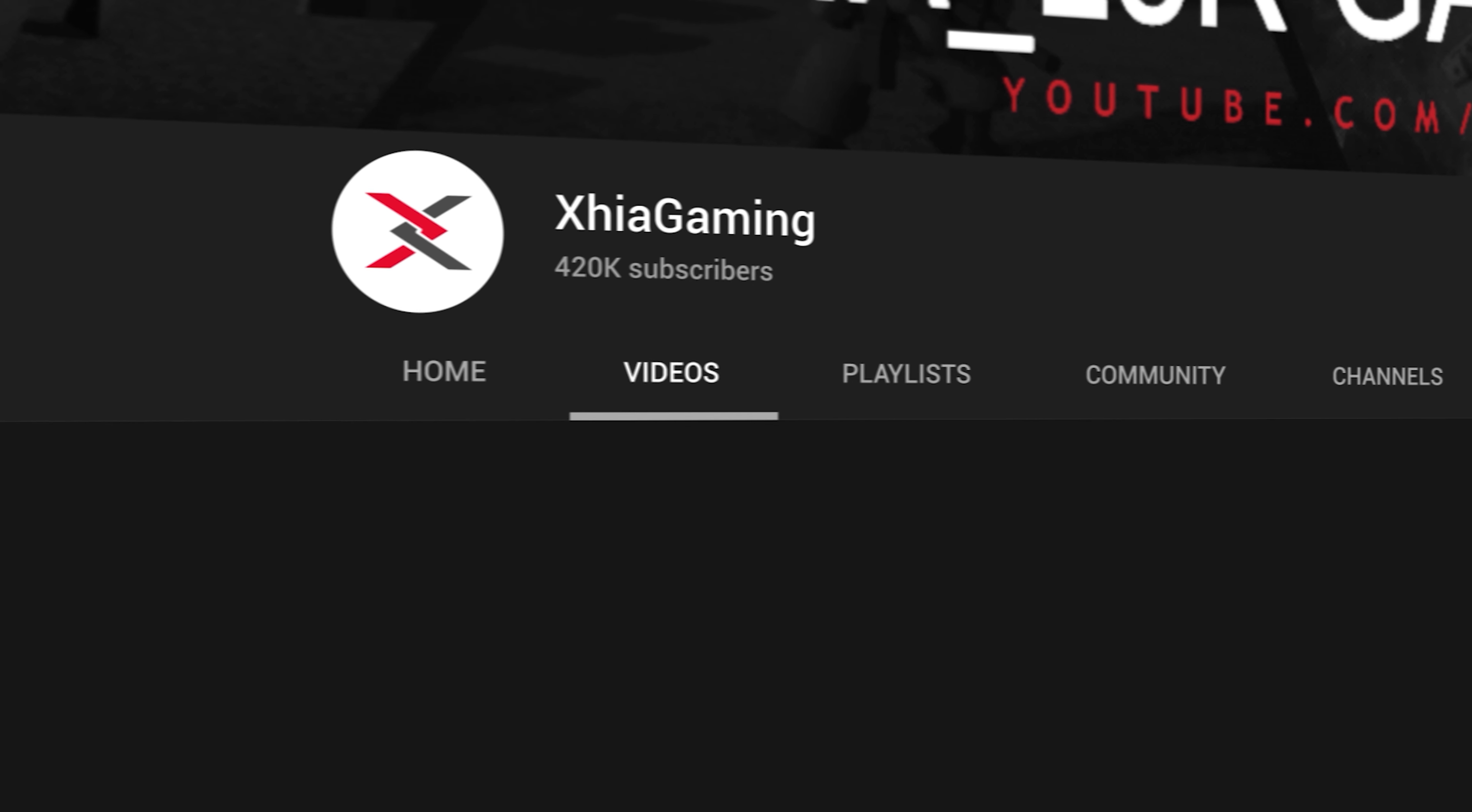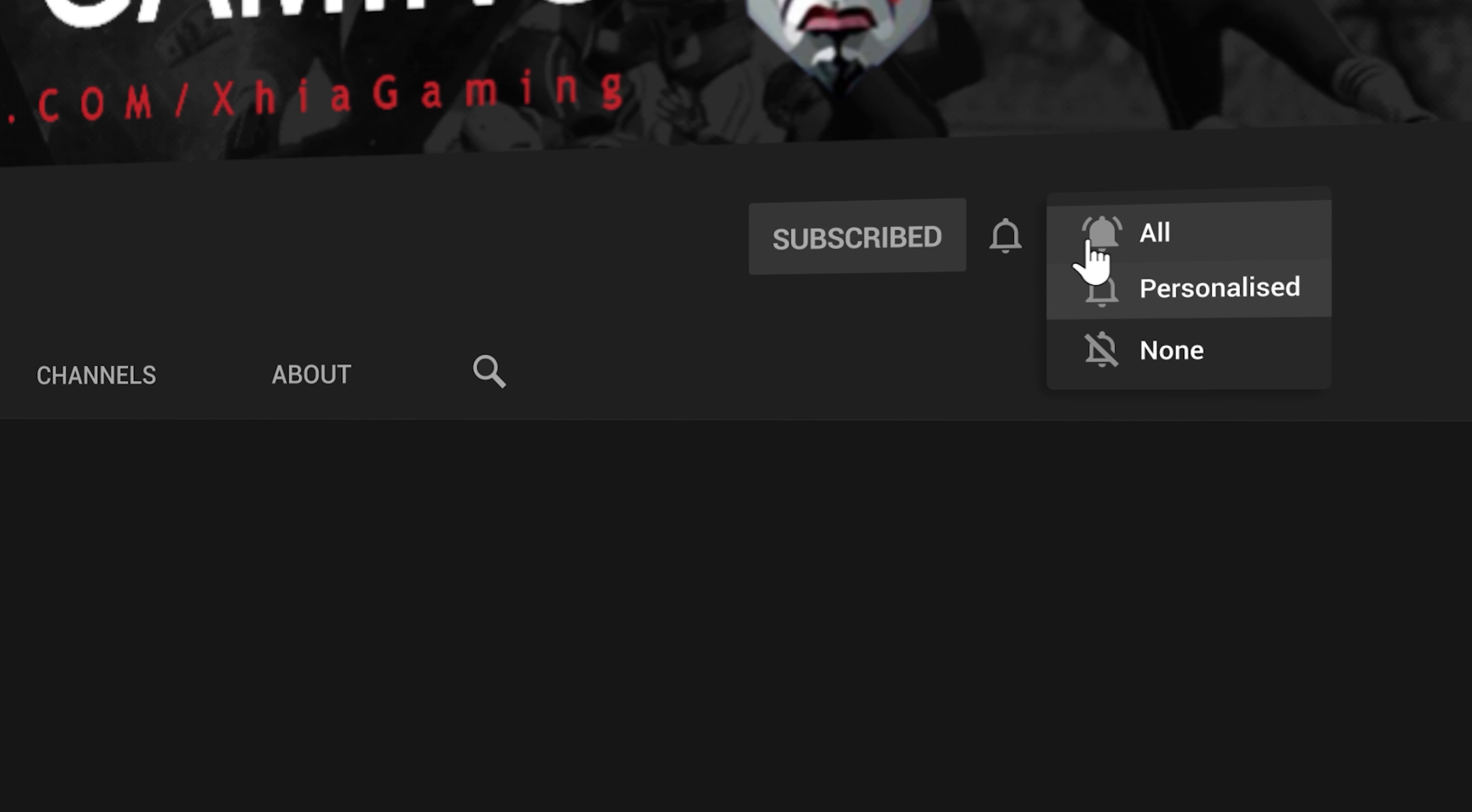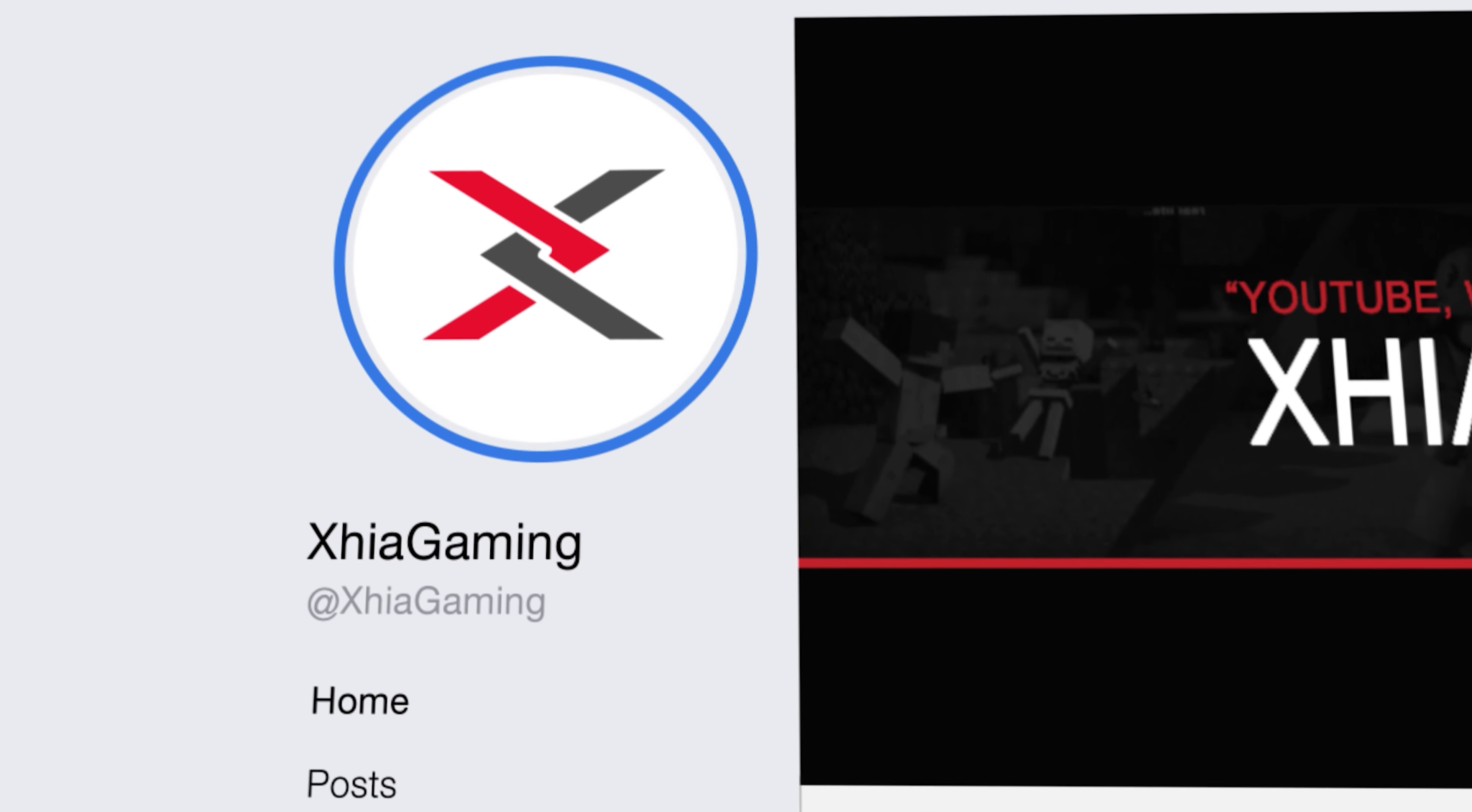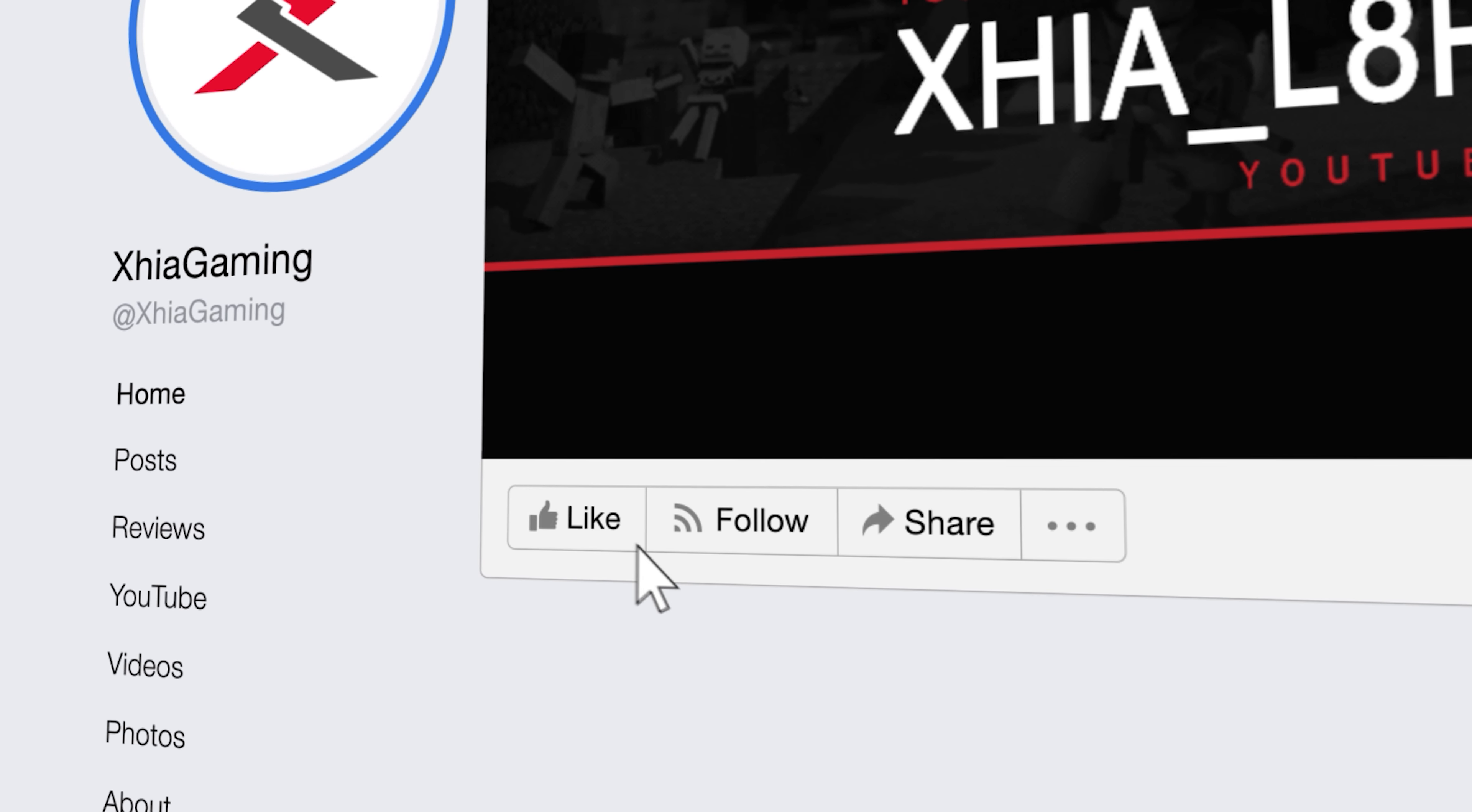Tap the bell icon after subscribing and you'll never miss a video again. And consider checking out my Facebook page as well for daily gaming updates and news. Thanks guys.